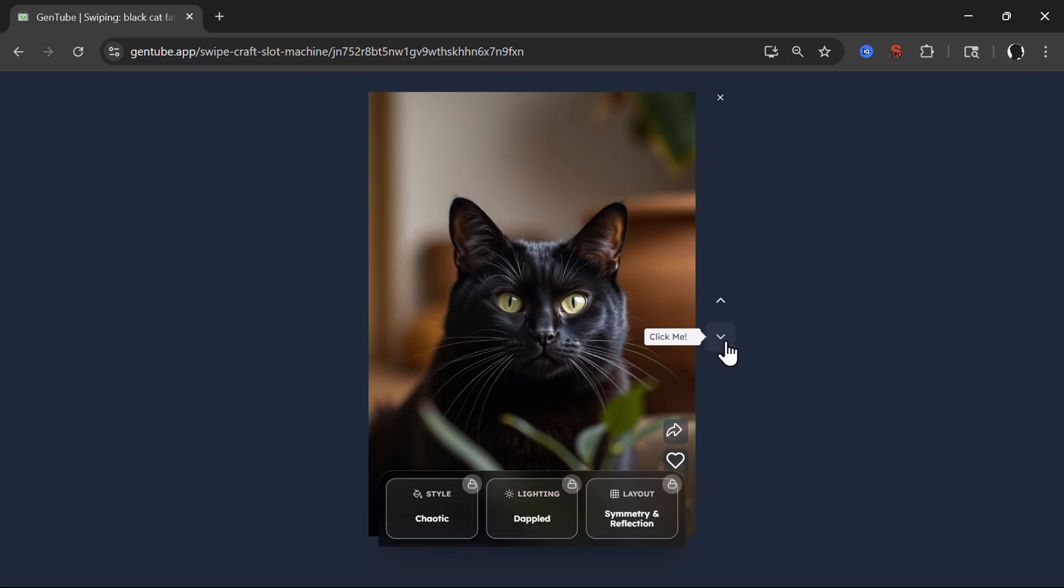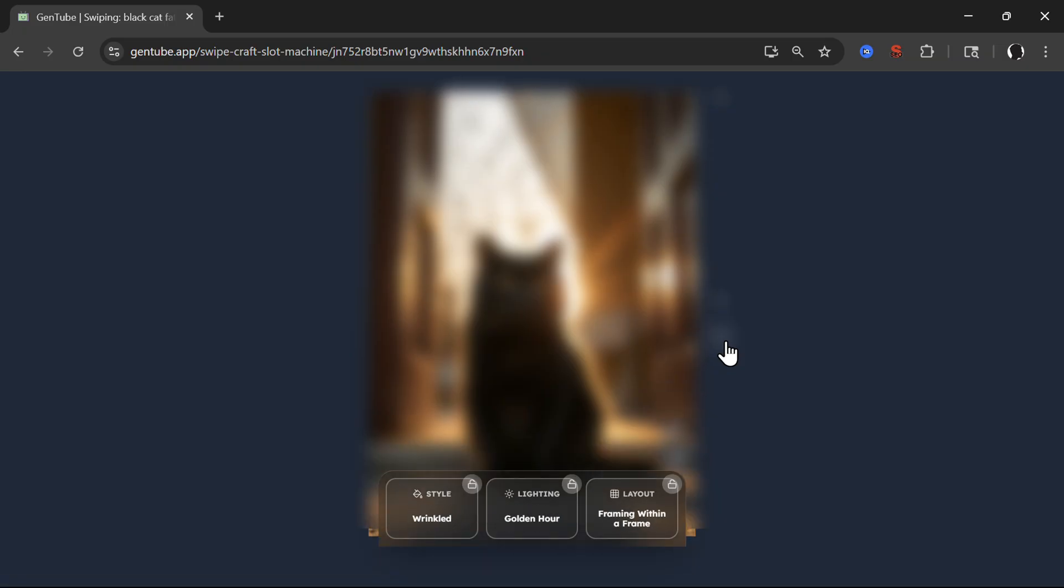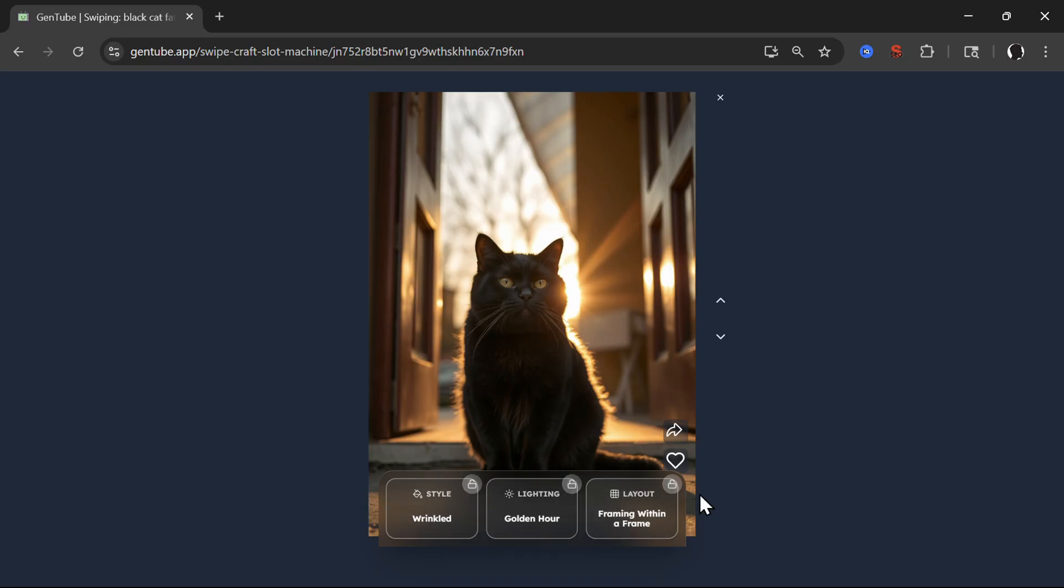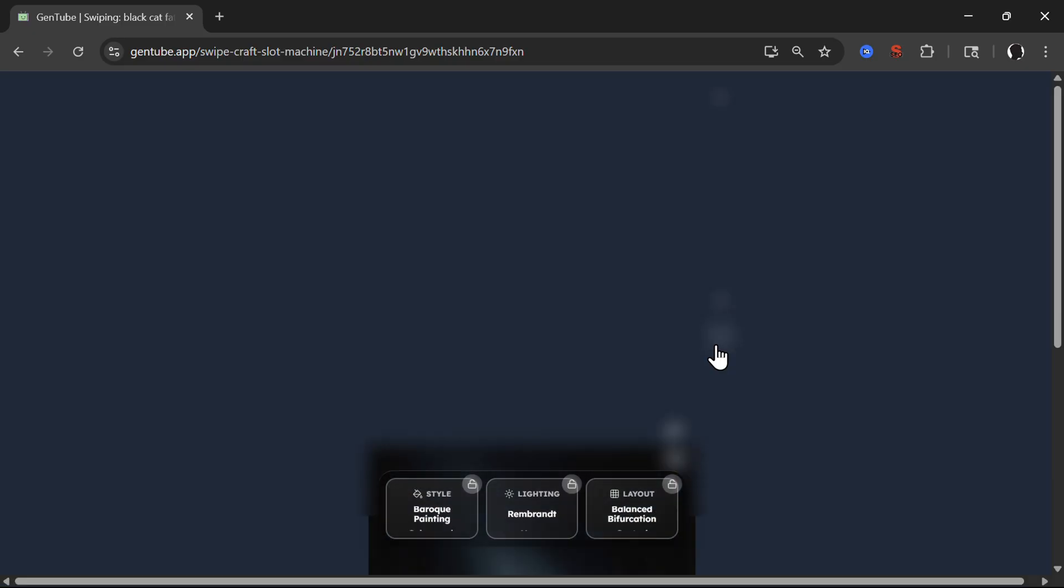So like slots, for example. So now the lighting is golden hour, style wrinkled and layout framing within a frame. Let's move more.